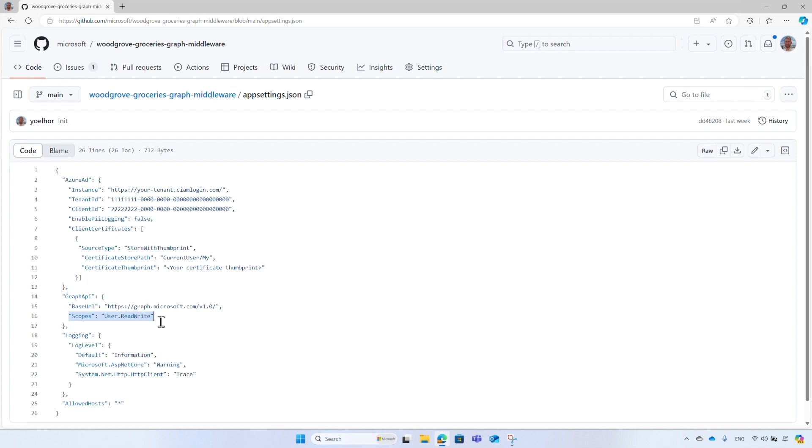Therefore, it exchanges the security token on behalf of the user. And it is available for you through Graph Service Client class.